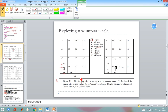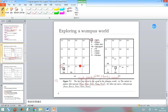The first percept corresponds to: no stench, no breeze, no glitter, no bump, and no scream. We use this triple notation to denote the state. Based on this percept, the agent can conclude that squares (1,2) and (2,1) are safe. Assume the agent chooses to move to square (2,1).